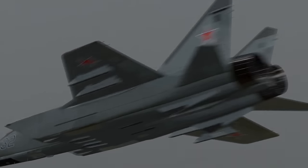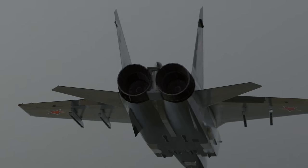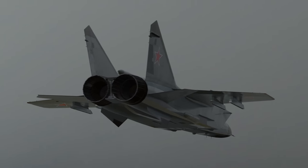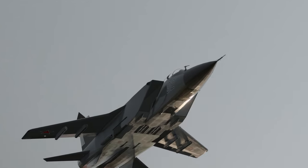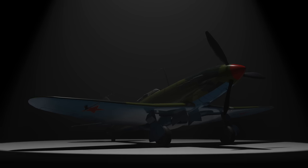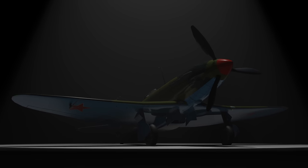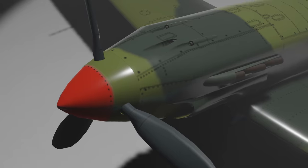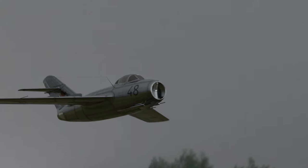The Mikoyan-Gurevich Design Bureau has been the symbol of Soviet dominance in aviation and aerospace for over 40 years. Ever since our humble origins in designing and manufacturing World War II icons such as the MiG-3, we have been constantly redefining cutting edge.